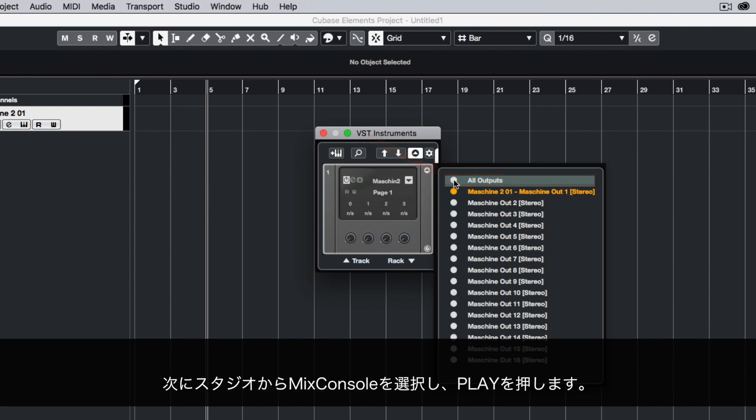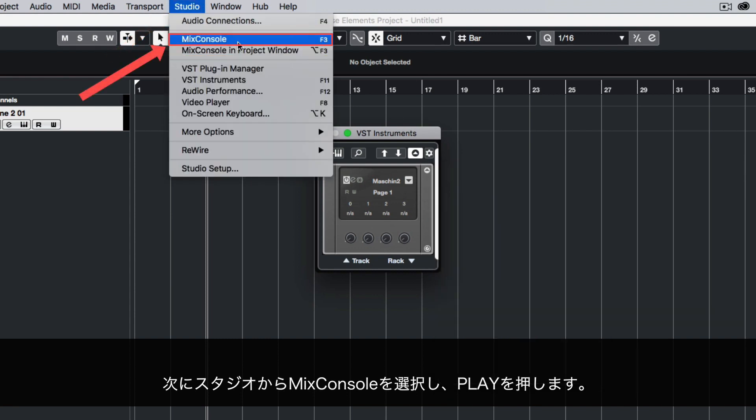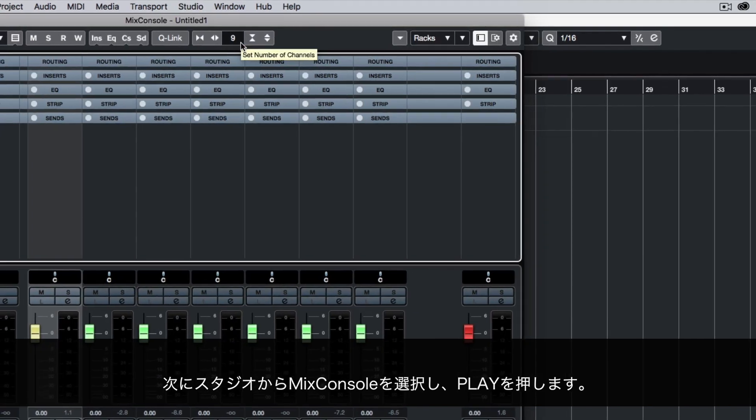Now choose Studio, Mix Console and press Play.